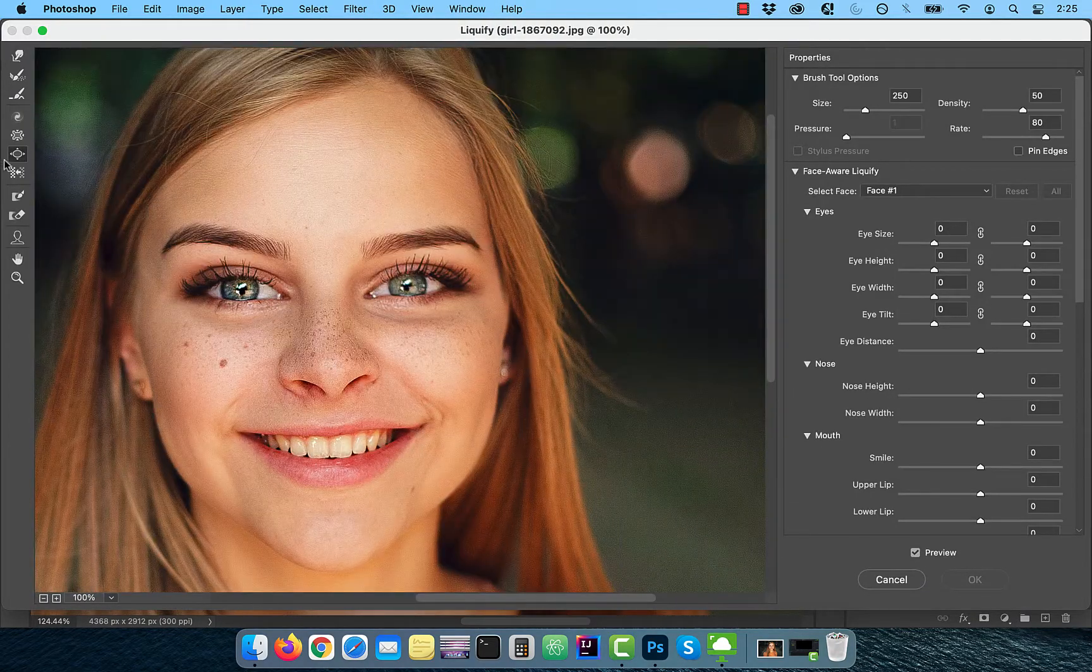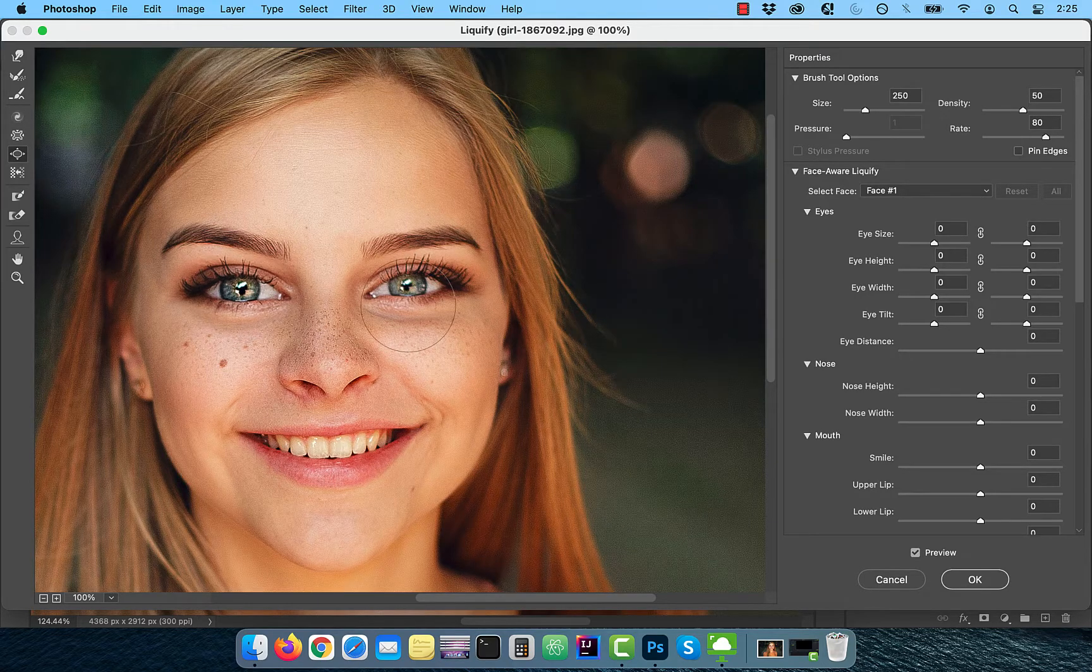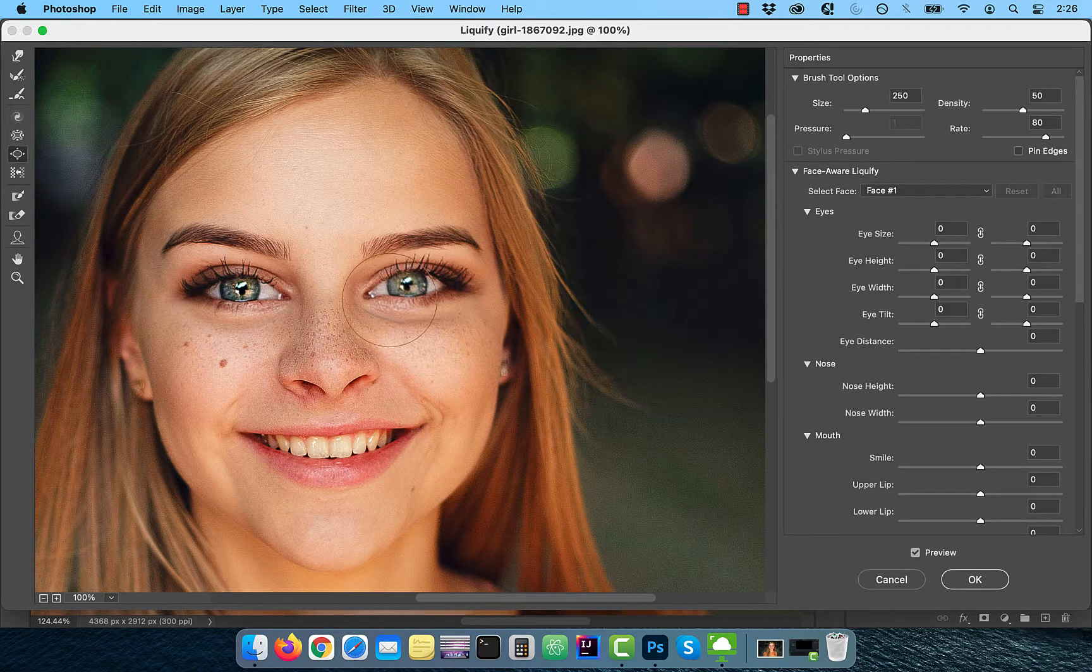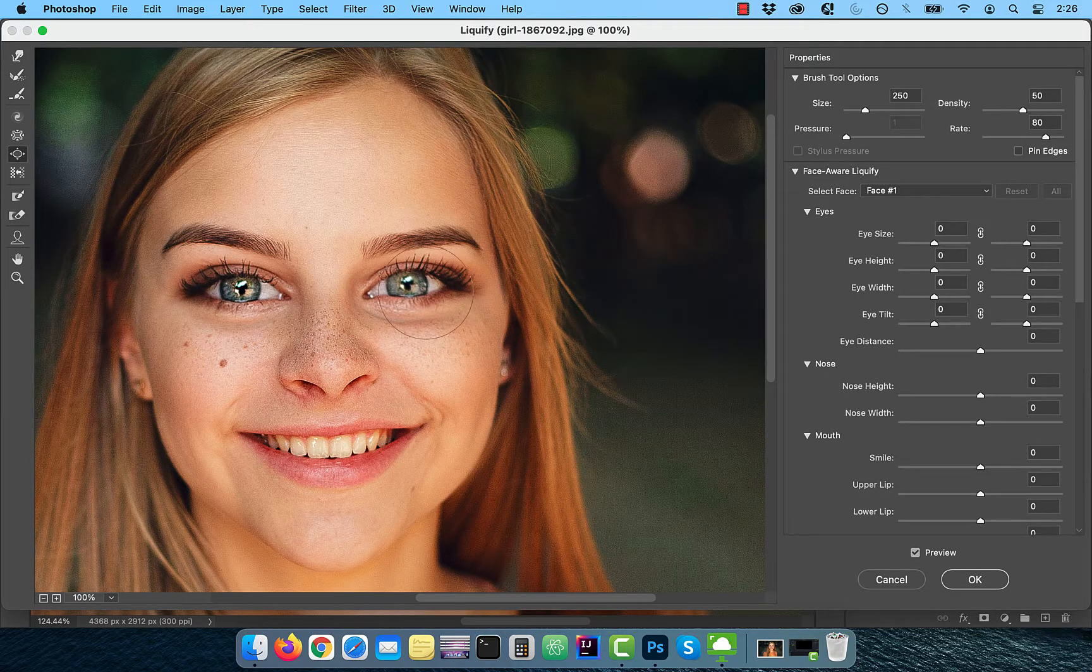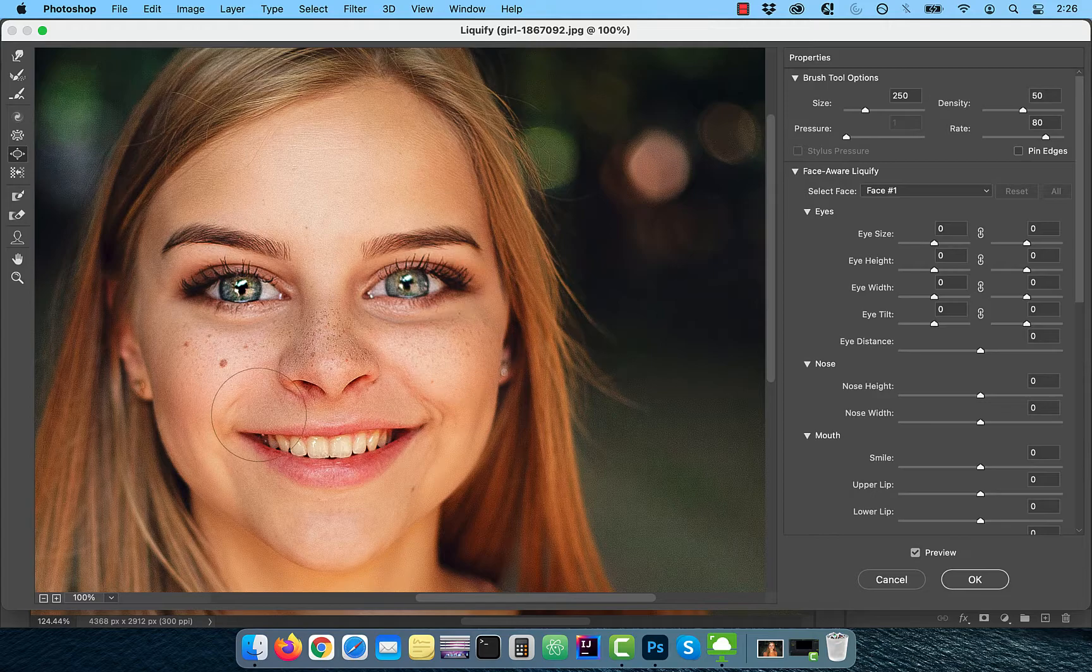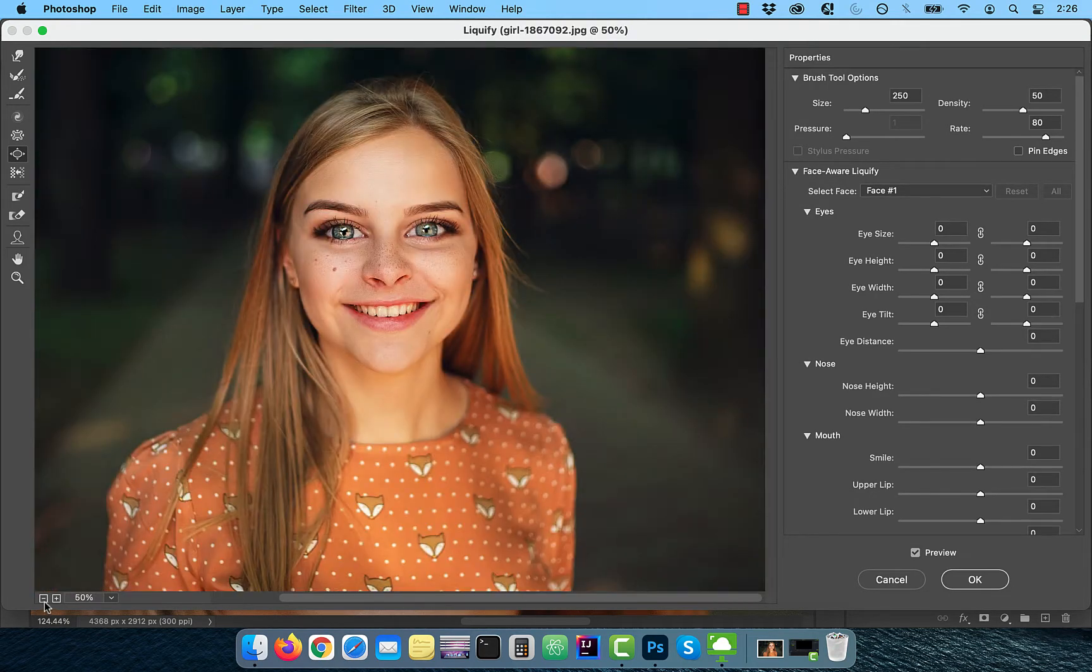Activate the bloat tool from the liquify toolbar and click a couple of times on the left and the right eye to give it a bloated effect. Click OK to exit.